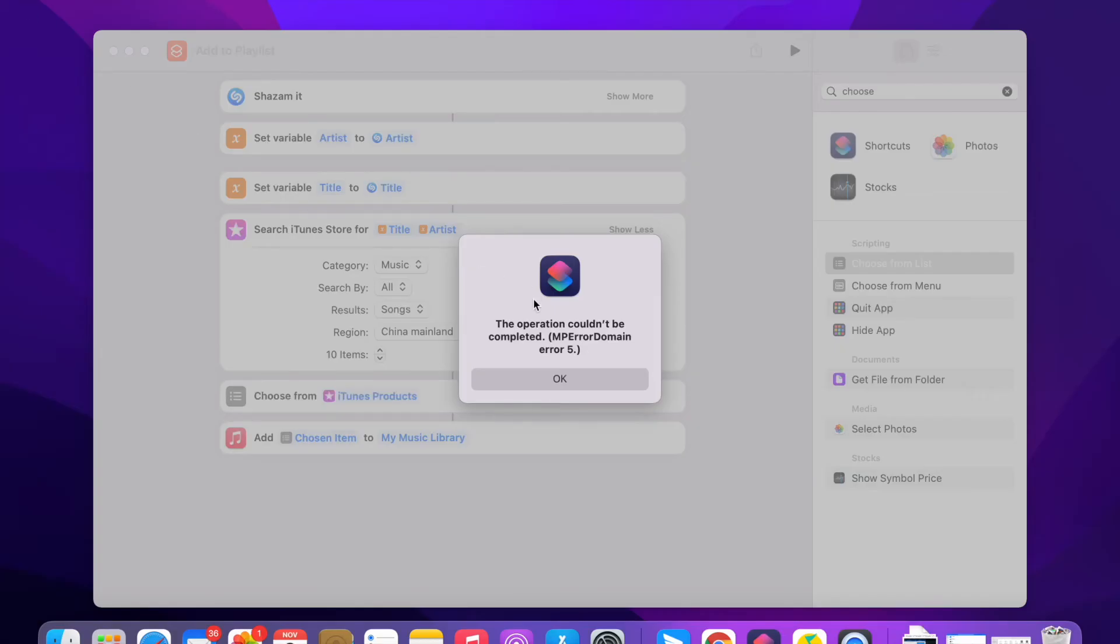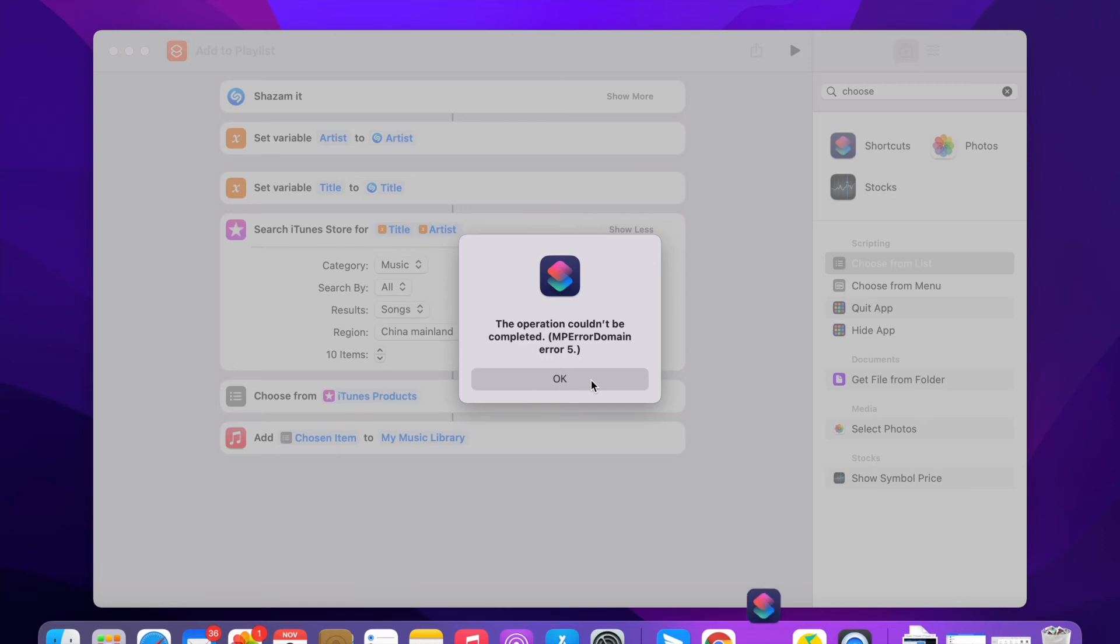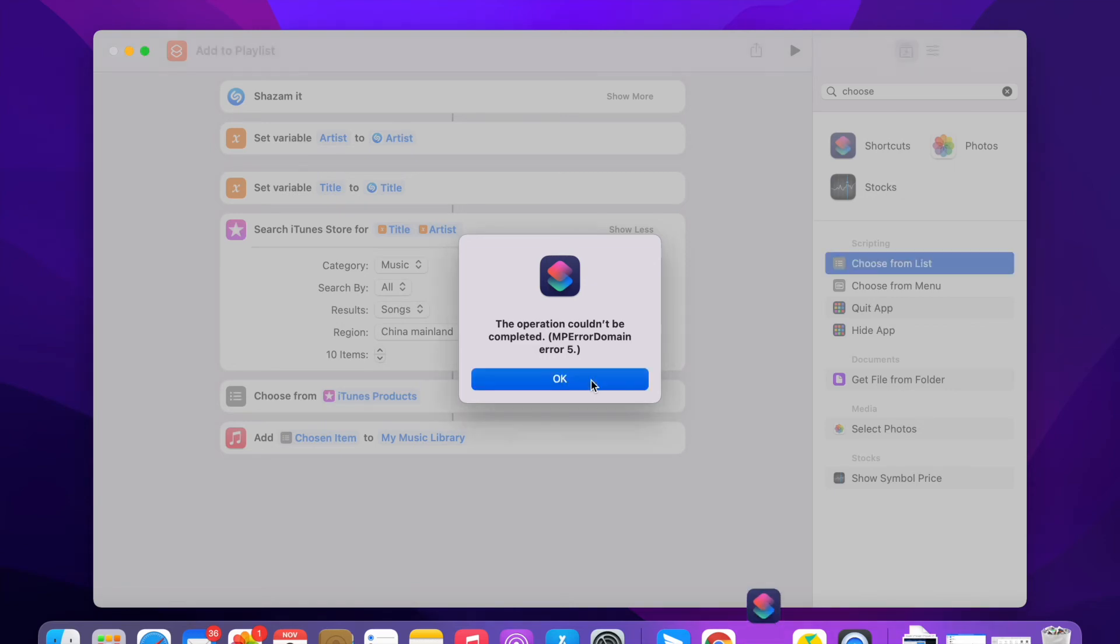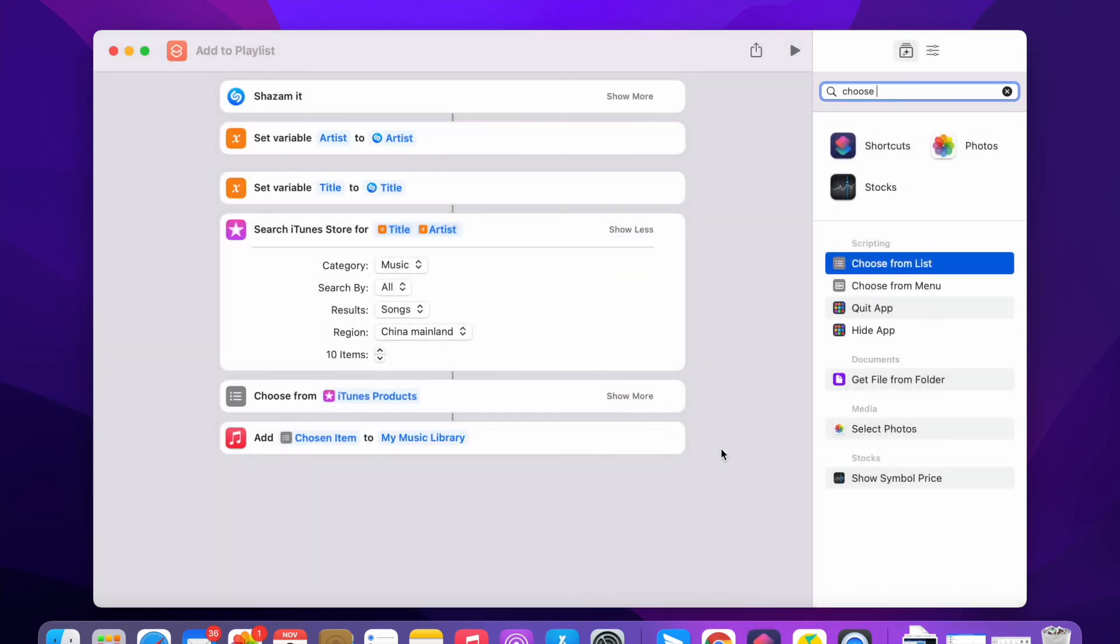The track has been added to your Apple Music playlist. Because I currently don't have the Apple Music subscription, I could get this error.